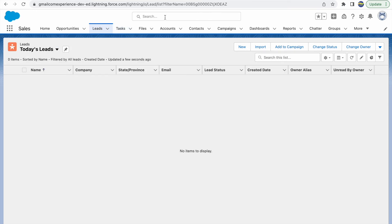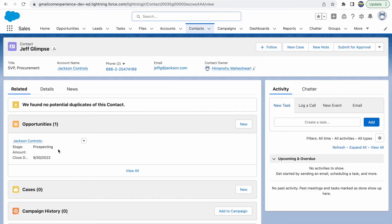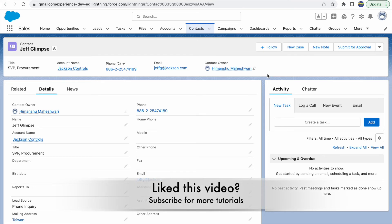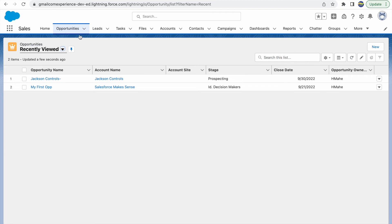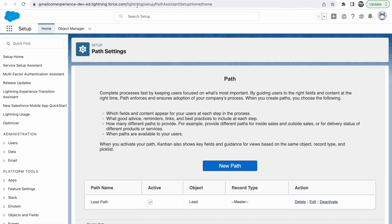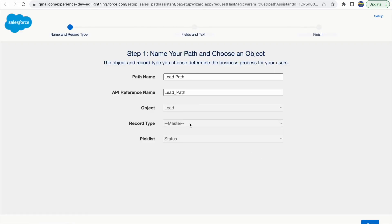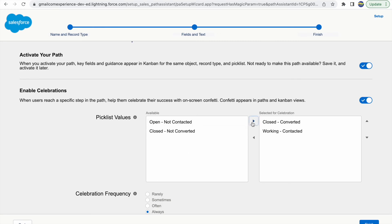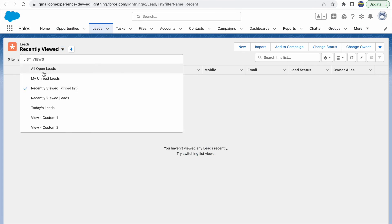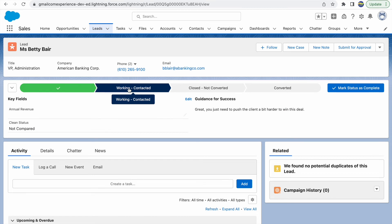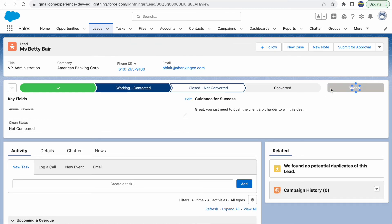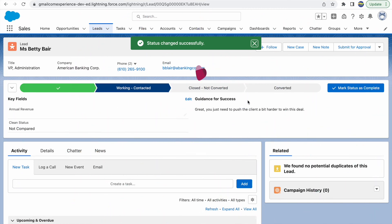The lead has been converted. However, the lead conversion flow takes us away from the lead record, so I can't show the confetti animation for Closed Converted — as a consideration, celebrations don't work on the Lead Status 'Converted'. Let me go back to Setup and reconfigure the path to show the confetti on 'Working - Contacted' instead, so I can demonstrate what it looks like.